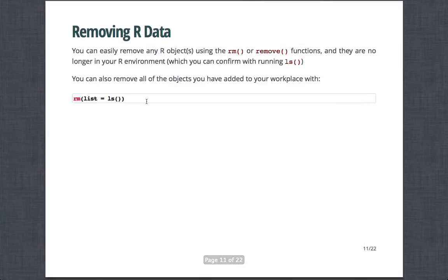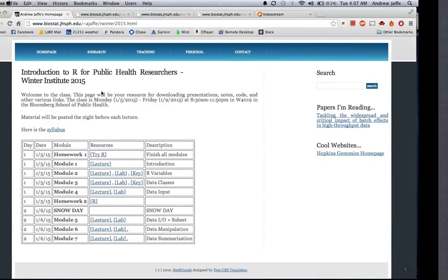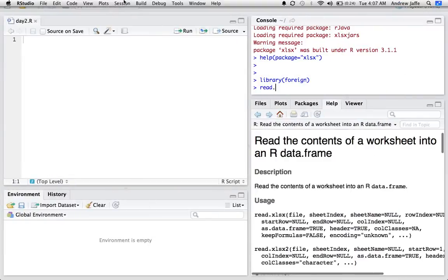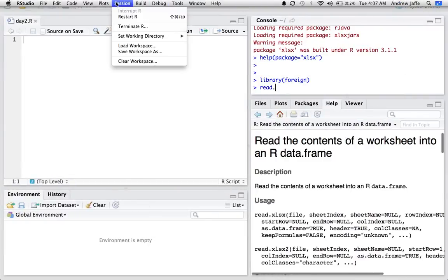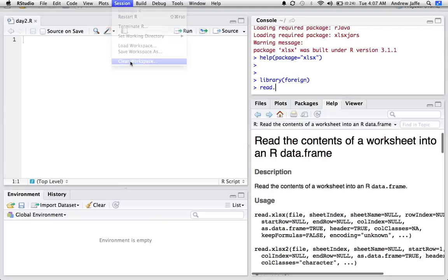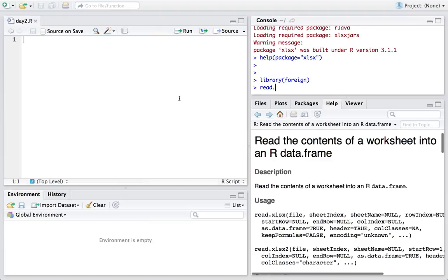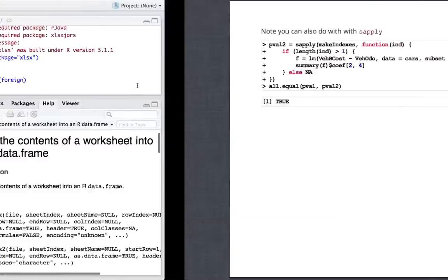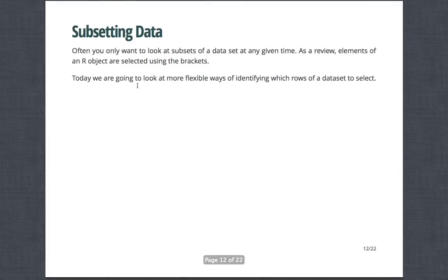And so you can easily remove any R object or objects using the RM or remove functions. And that makes them no longer in your R environment or workspace, which you can confirm by running LS. You can also remove all objects you've added to your workplace with this command. There's also a drop-down that you can use under RStudio. Here you can say session, clear the workspace. Then it asks you to confirm it. And you can say include hidden objects. And you can say yes. And then everything in your workplace is gone. And so that also lets you sort of start with a clean slate.